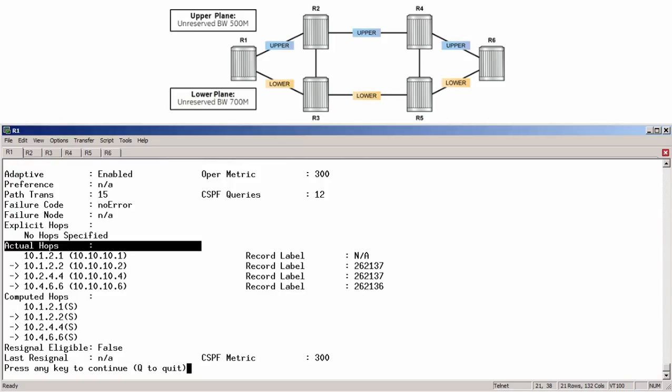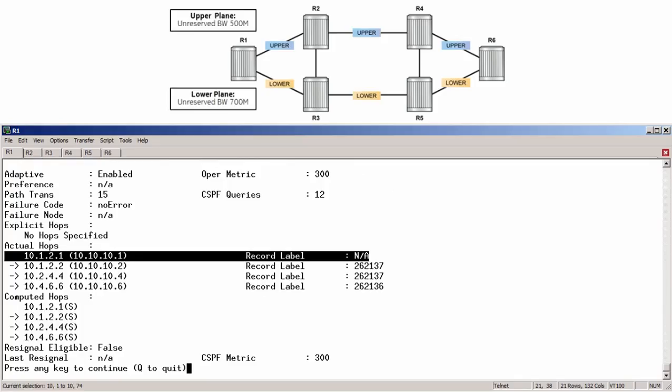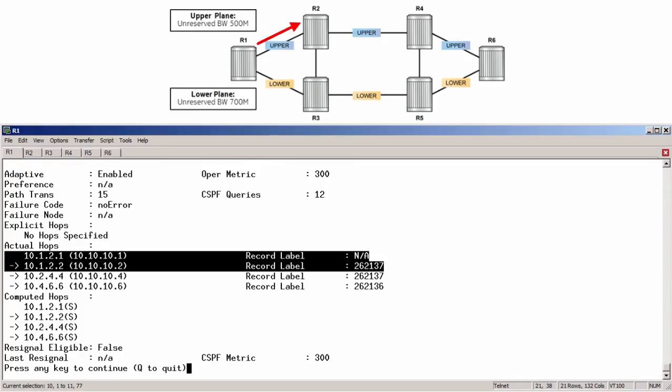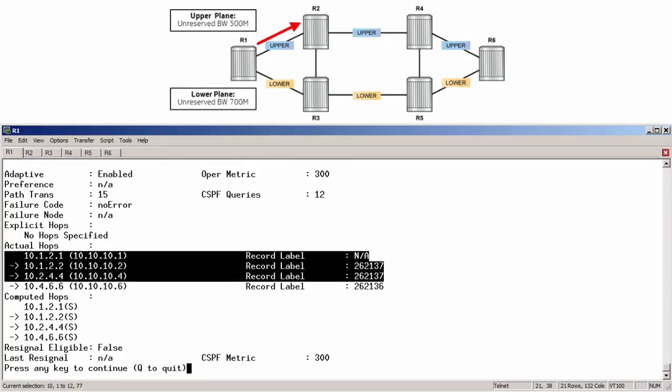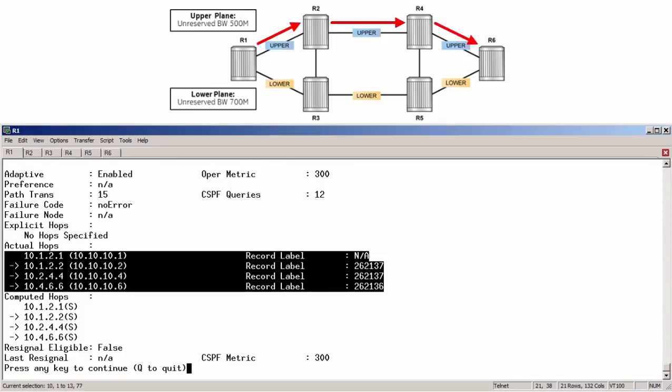As expected, the primary path does not select the plane with the greatest available bandwidth because it is restricted by the admin group constraint. It therefore must include the blue links and takes R1, R2, R4, and R6 route.